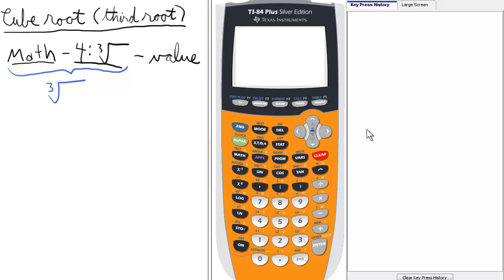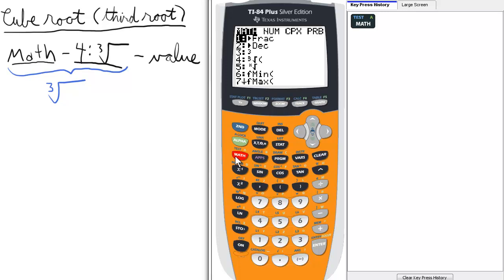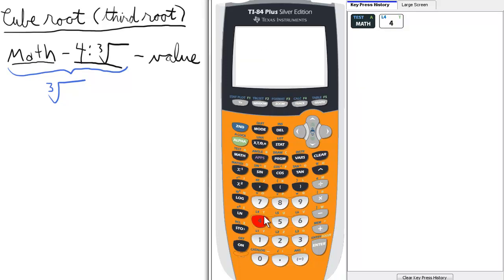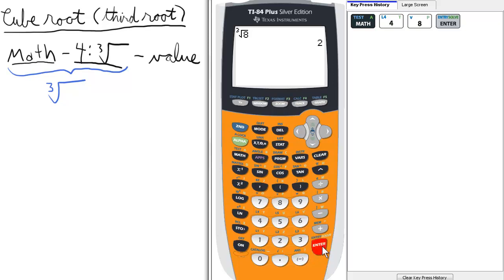To find the cube root or third root of a number, we will first press the math button, and from the math menu we will select 4 for the cube root option. Now here we just enter a value under this radical. In this case we'll find the cube root of 8, which is 2.